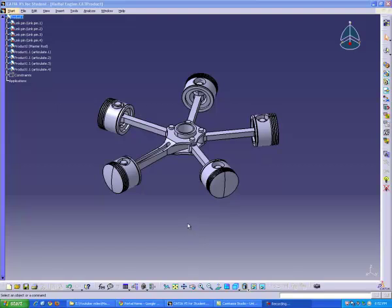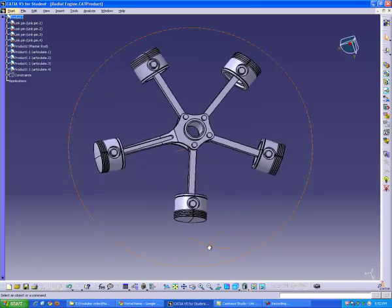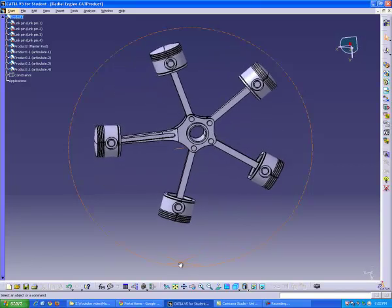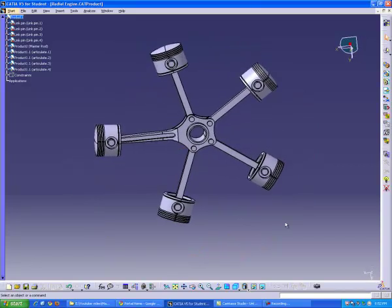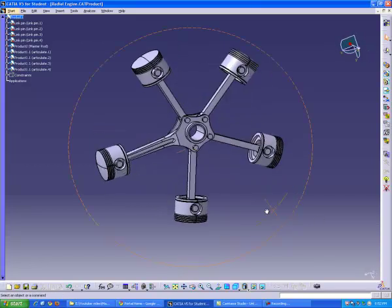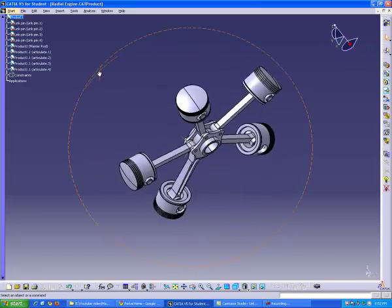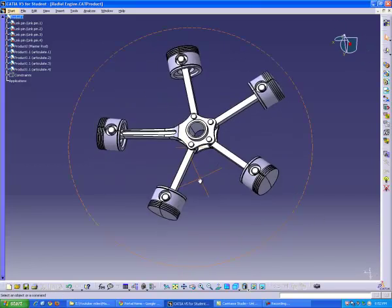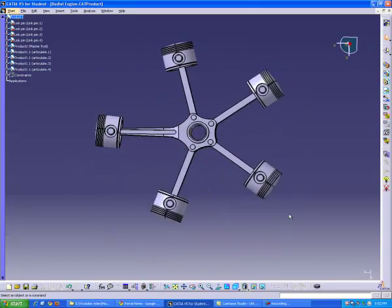Hello, my name is Jodi and today I'm going to show you how to create a radial engine in CATIA V5. We're going to construct ten different parts in part design and three assemblies to create an end product that should look something like this. So let's get started.